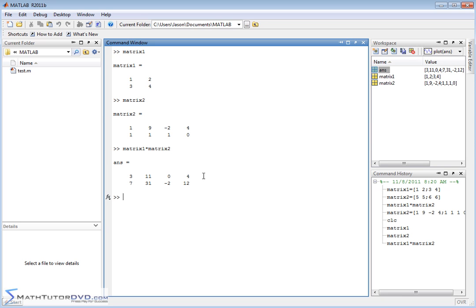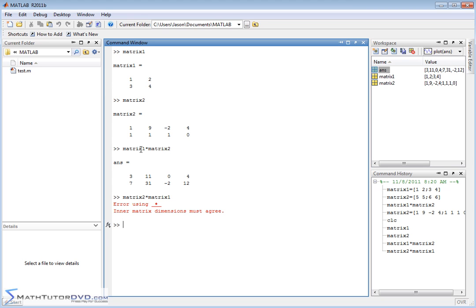Okay, and we are able to get that answer. Now let me show you something that you may not realize. Matrix 2 times matrix 1. Let's see what happens. We get an error. So we multiply matrix 1 times matrix 2, and it works fine, but when we do the reverse, it doesn't work.